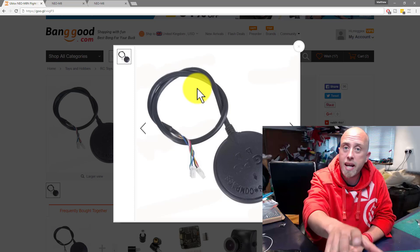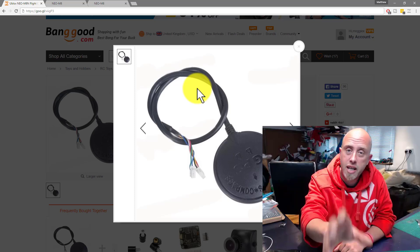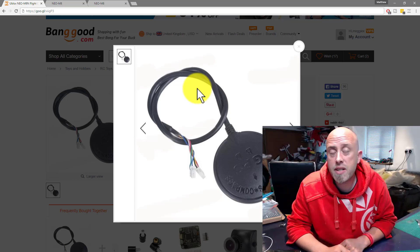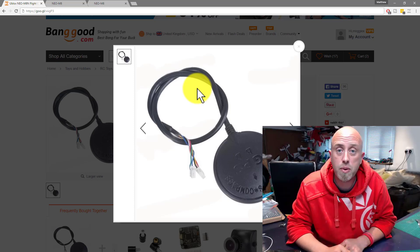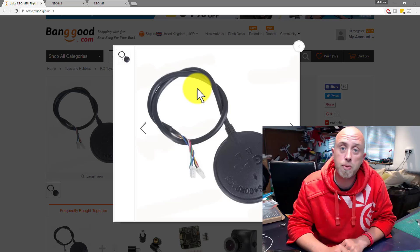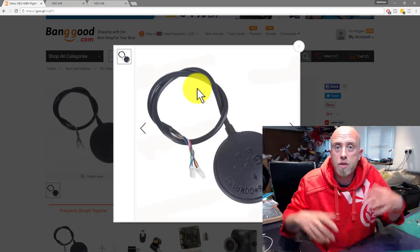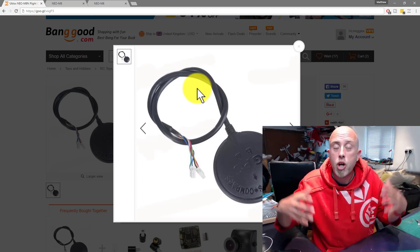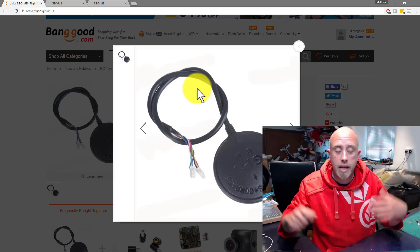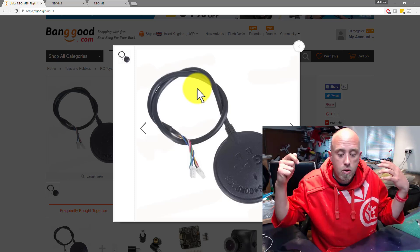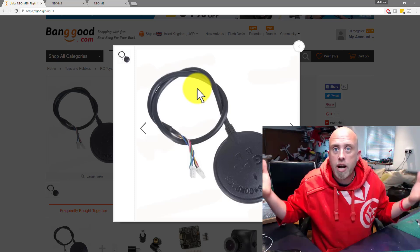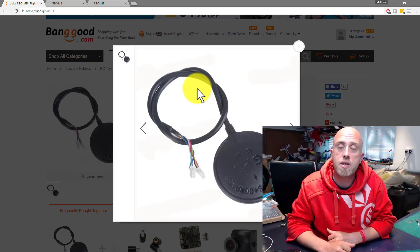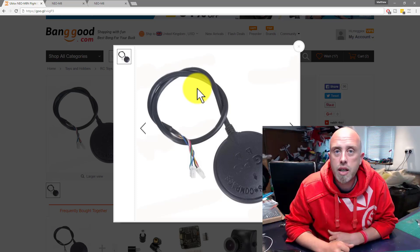In fact, the pinouts and connectors for these are specifically designed for a Pixhawk, and a Pixhawk outputs 5 volts. So what's going on? Who is right and who is wrong? What is the right answer? That's what I'm going to answer for you in this episode.